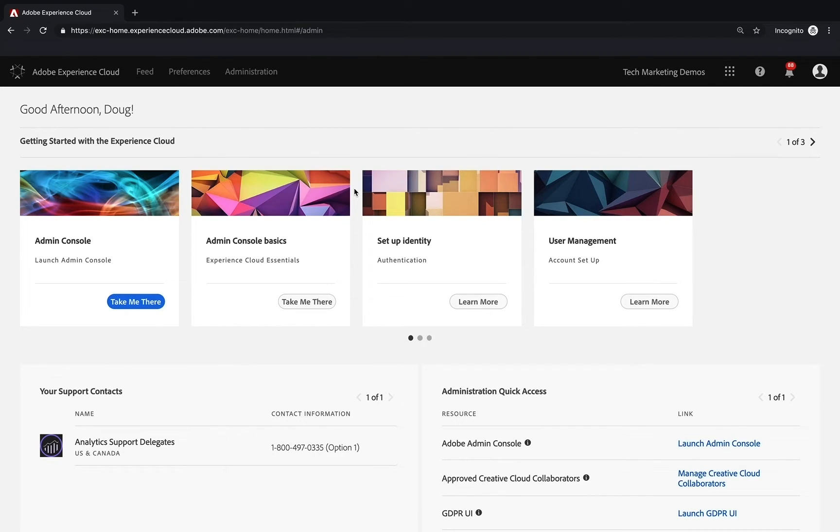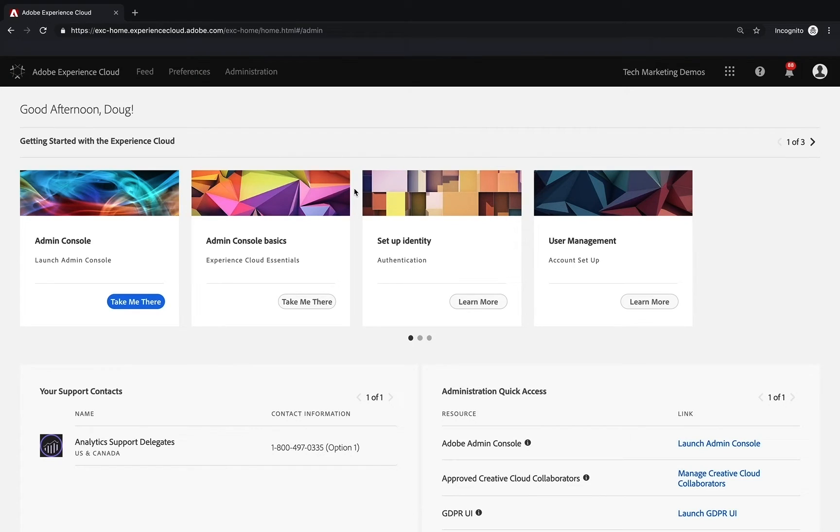If you are the main person and you don't have a login and you haven't been sent the credentials to log into the Experience Cloud, then you'll need to talk to your representative at Adobe.